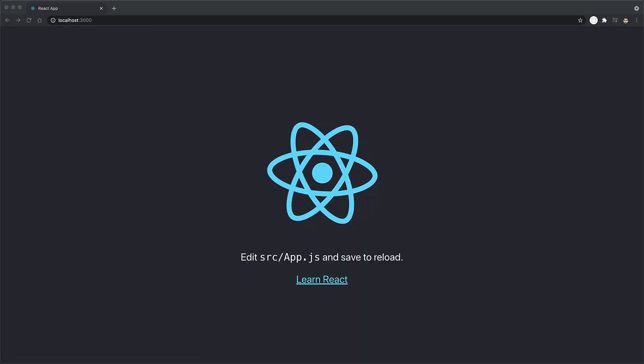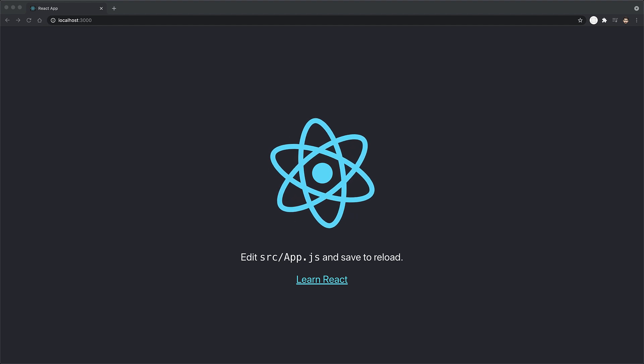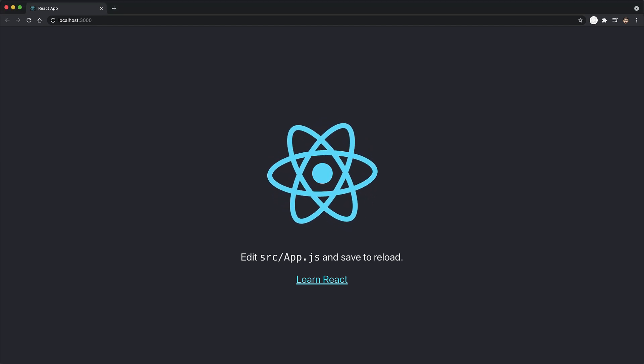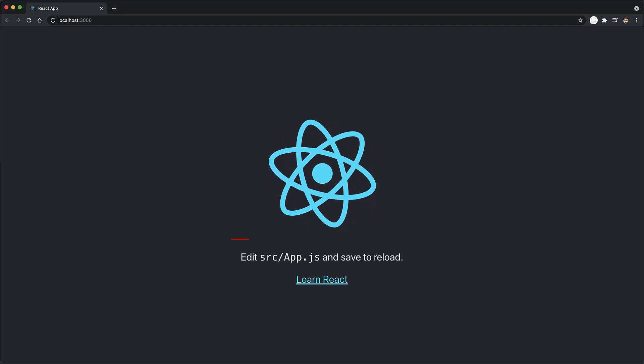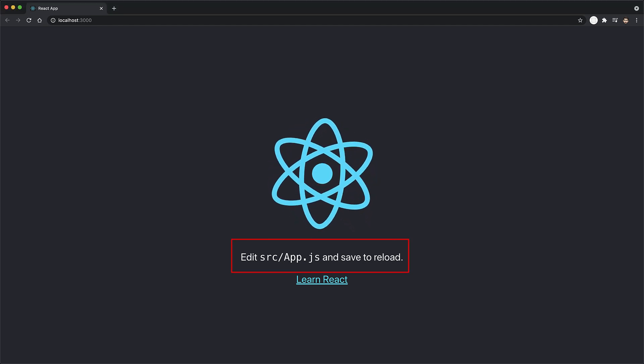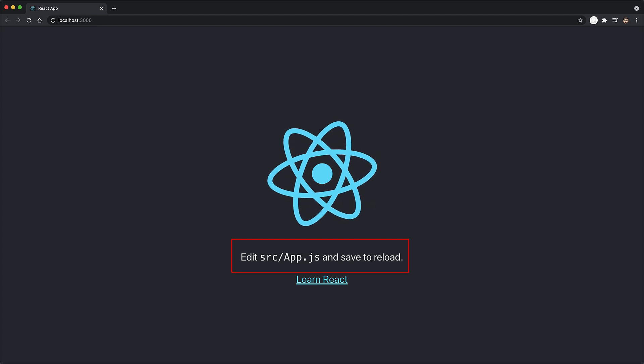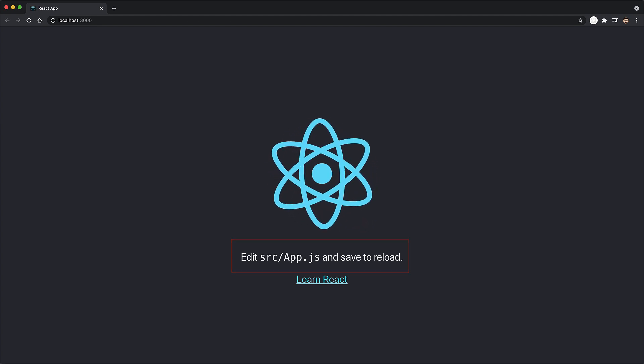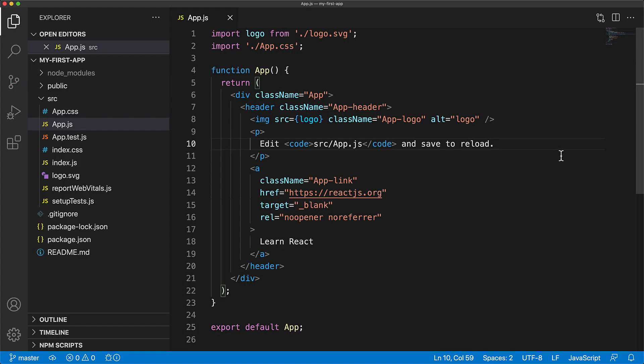to start messing around with HTML, CSS, and JavaScript. Notice the text, edit source/app.js and save to reload. So let's jump back to VS Code.